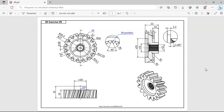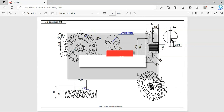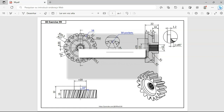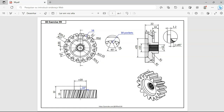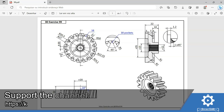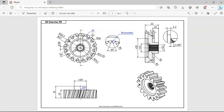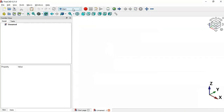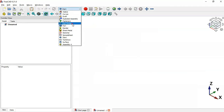Hello viewers, welcome to the channel. In this video I'll show you the design process of this model using only the Part Design workbench in FreeCAD. This will be another practical exercise, so I hope you like this video. If you can support the channel, please go to the description of this video and you'll find a link to my Ko-fi page. Now let's get started — let's go to FreeCAD and create a new document, then go to the Part Design workbench.